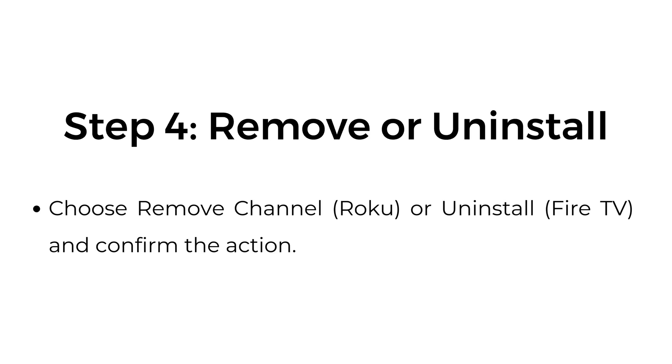Step number four, remove or uninstall. Choose remove channel or uninstall and confirm the action.